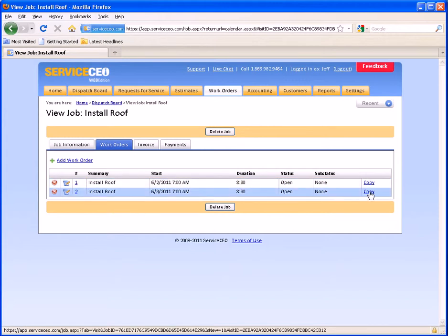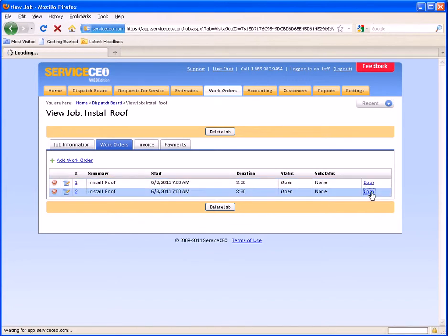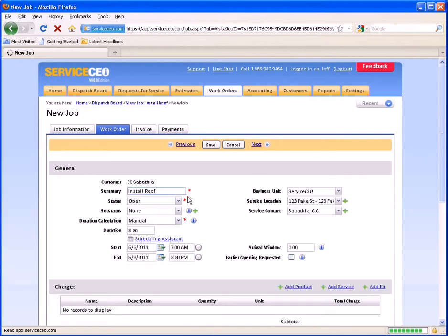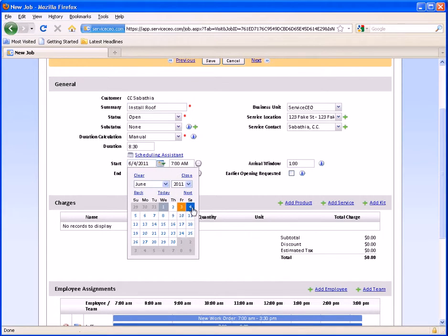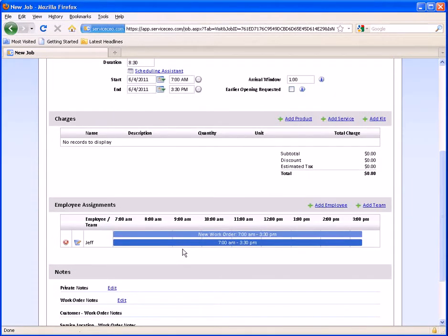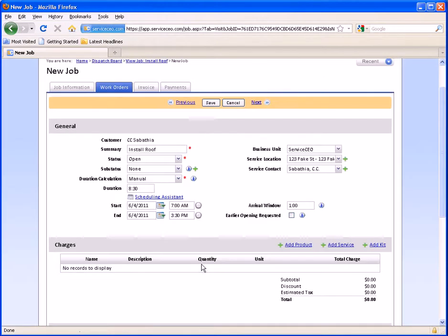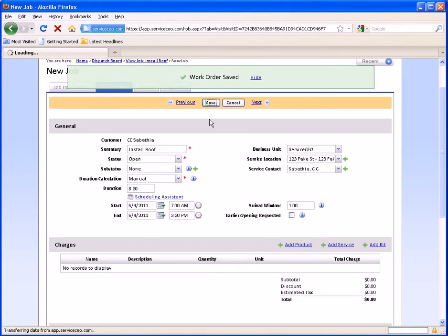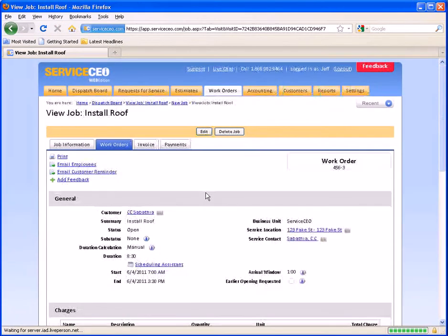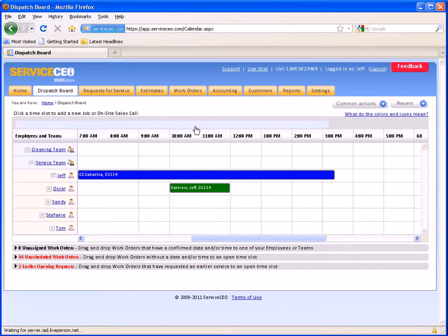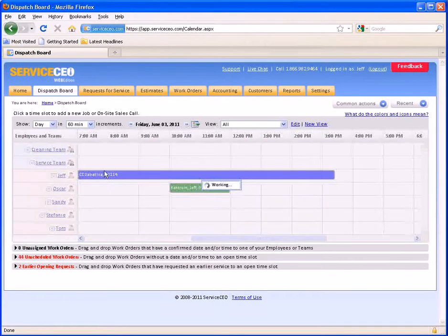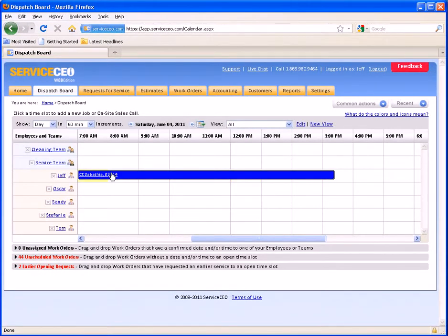I also have the ability to copy the work order. When you copy a work order, it's nice because you'll keep all of your notes and information, but you do want to be very aware that you are changing the date. I'm going to hit Copy on this past work order. Everything is the same right now, so I want to move this forward to Saturday. We know Jeff doesn't normally work on Saturdays and we're going to pay him overtime, so we don't need to check our employee assignments. When we go ahead and hit Save, we've got a third day on this work order, and as we come back to the dispatch board and move forward to Saturday, you can see that Jeff now has another work order for CeCe Sabathia here on his calendar.